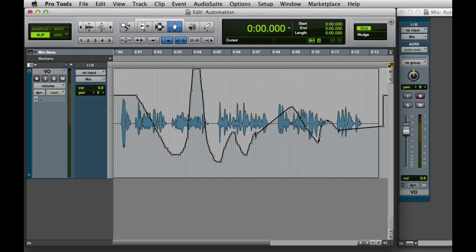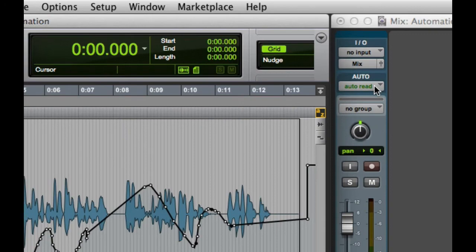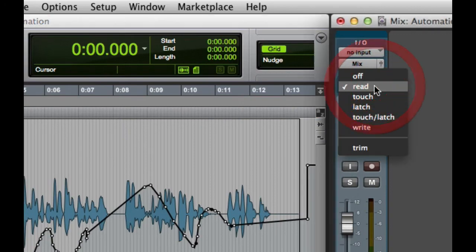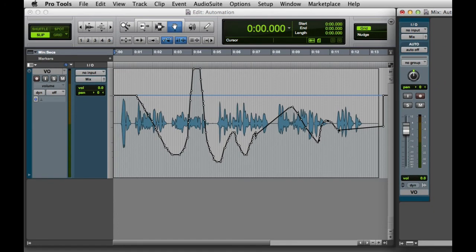Another automation mode that you should be aware of is Auto-Off. If for some reason you don't want automation to play back on this track, simply switch the automation mode to Auto-Off. Even though you can see automation on the track, it will not play back.